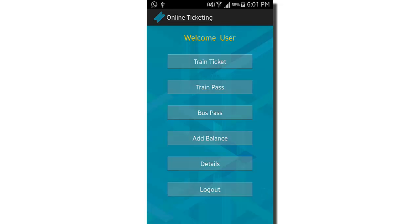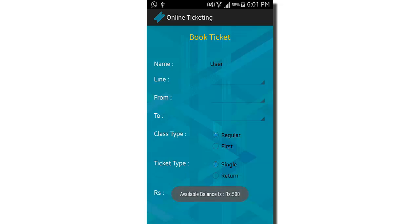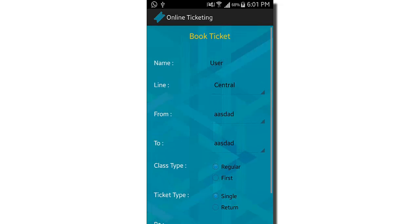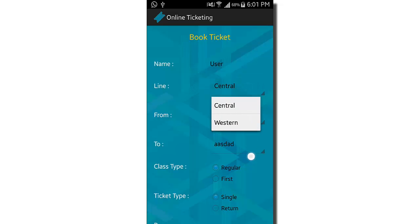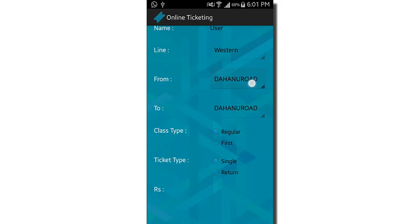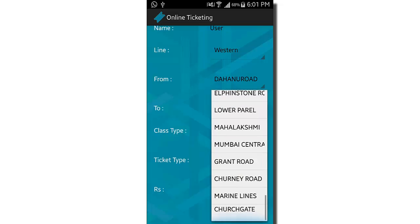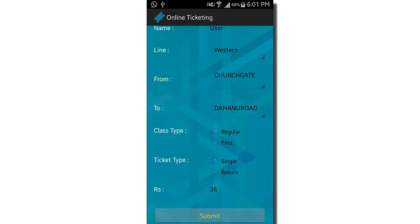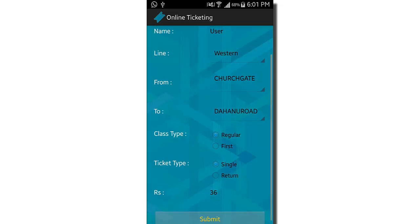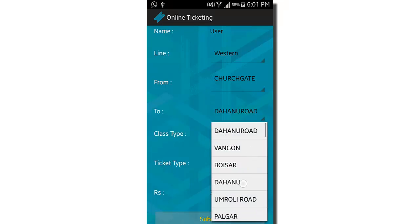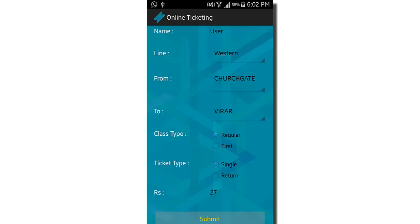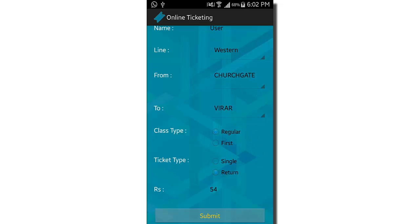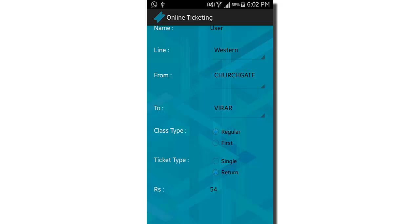The dashboard shows options for train ticket, train pass, bus pass, add balance, details, and logout. Clicking on train ticket shows all the details needed to book a train ticket. The line type is entered by the admin, and you can select any station. The price changed to 36 rupees when a destination was selected, and changing the destination to Viral changed it to 27. After clicking submit, the ticket was booked successfully.